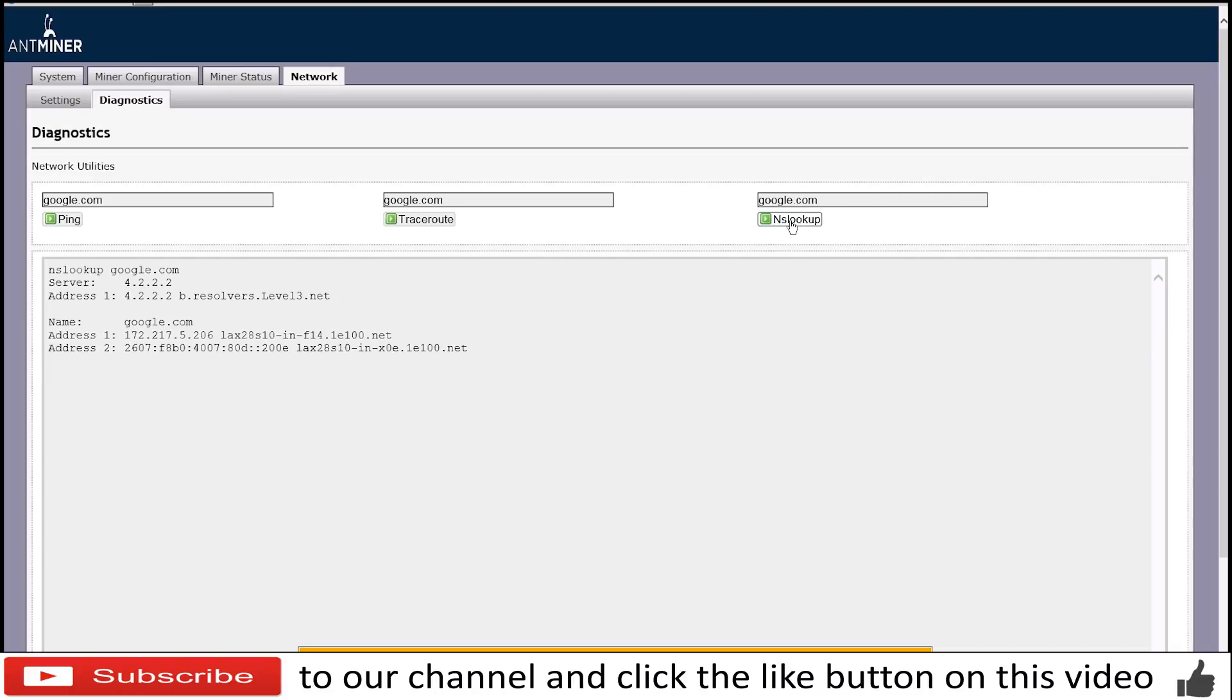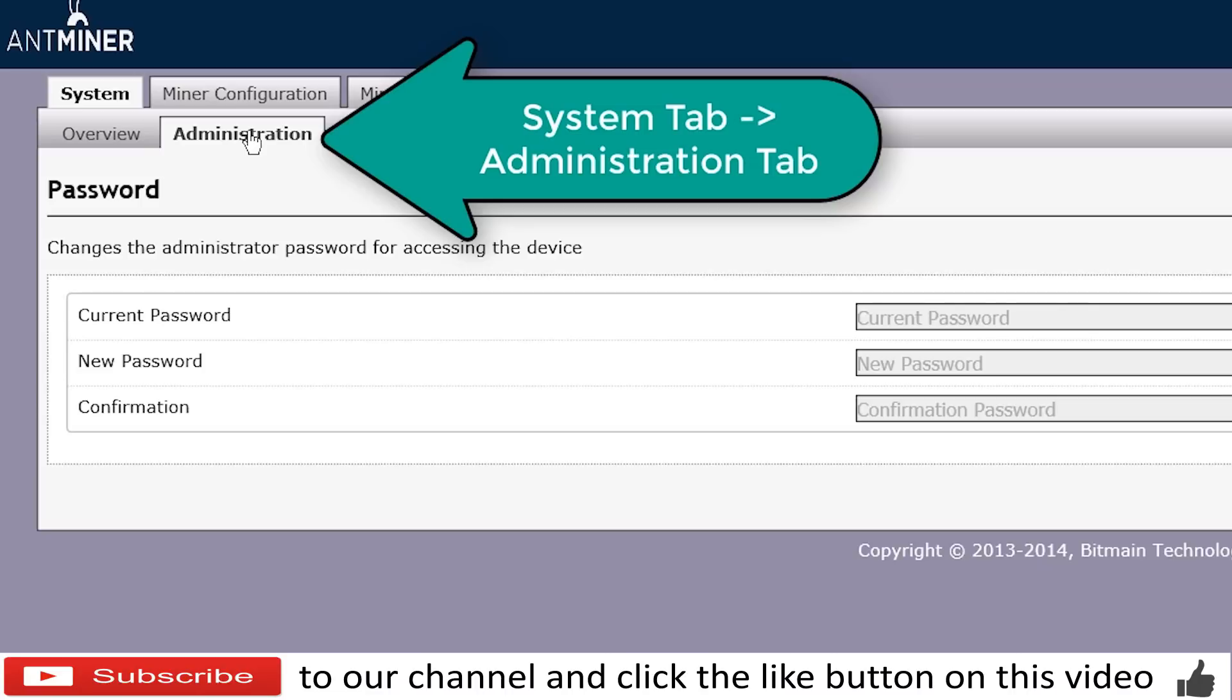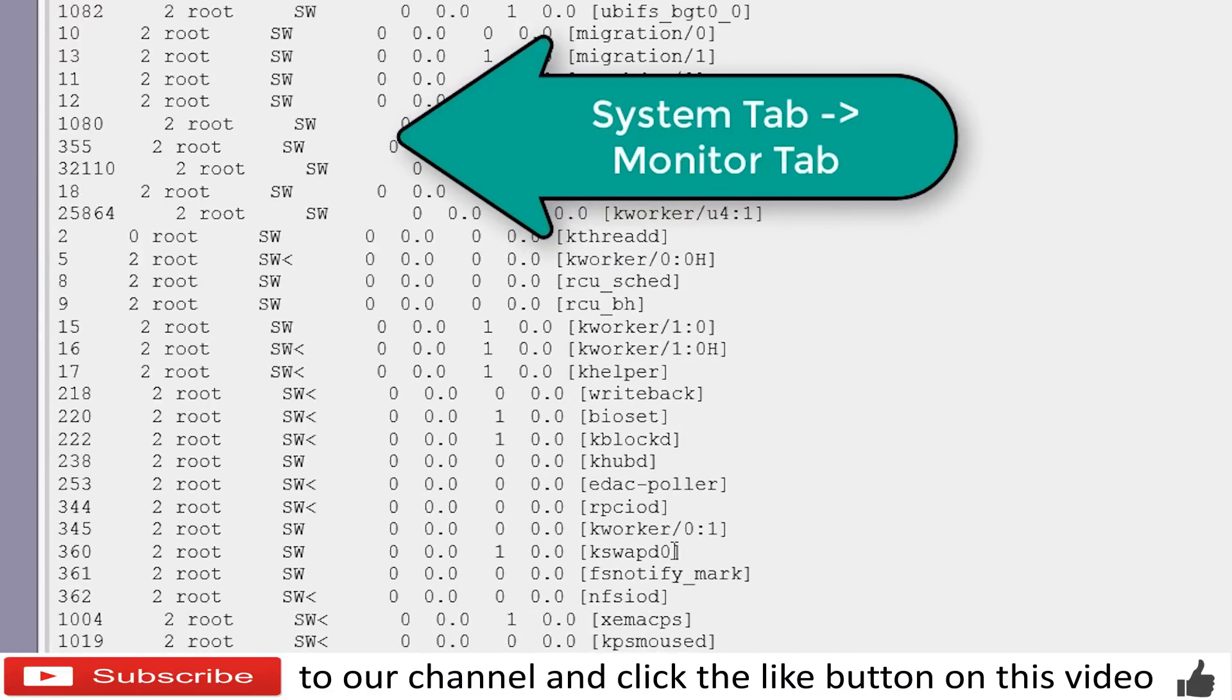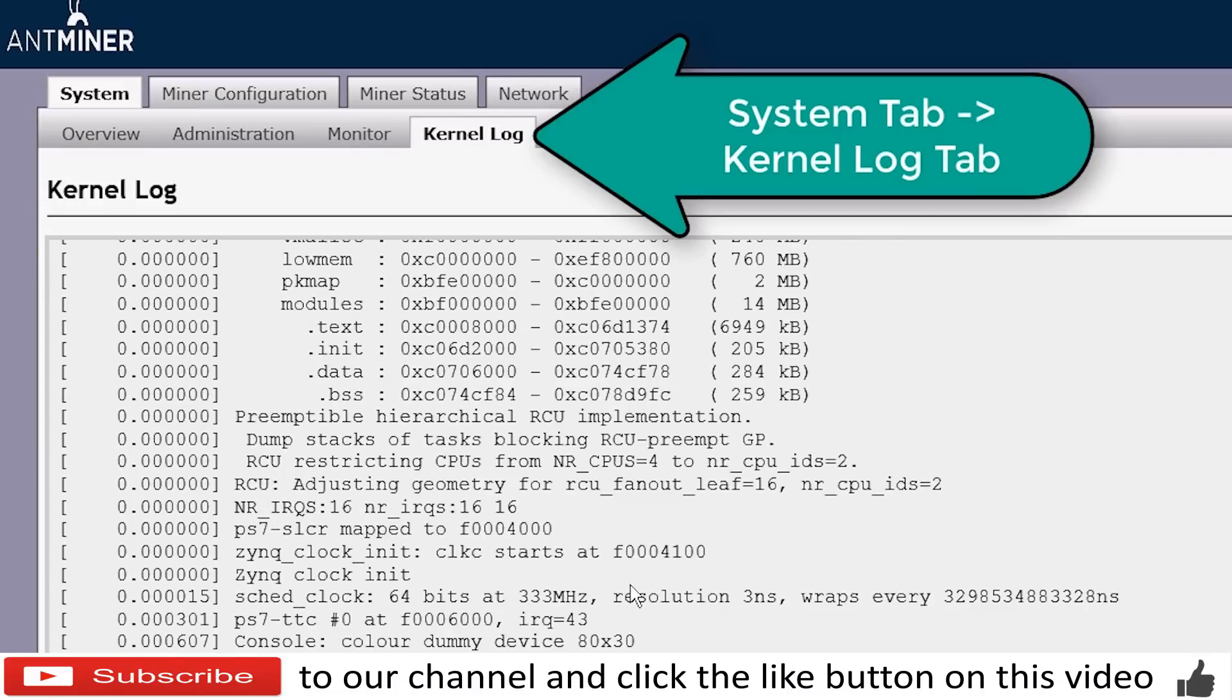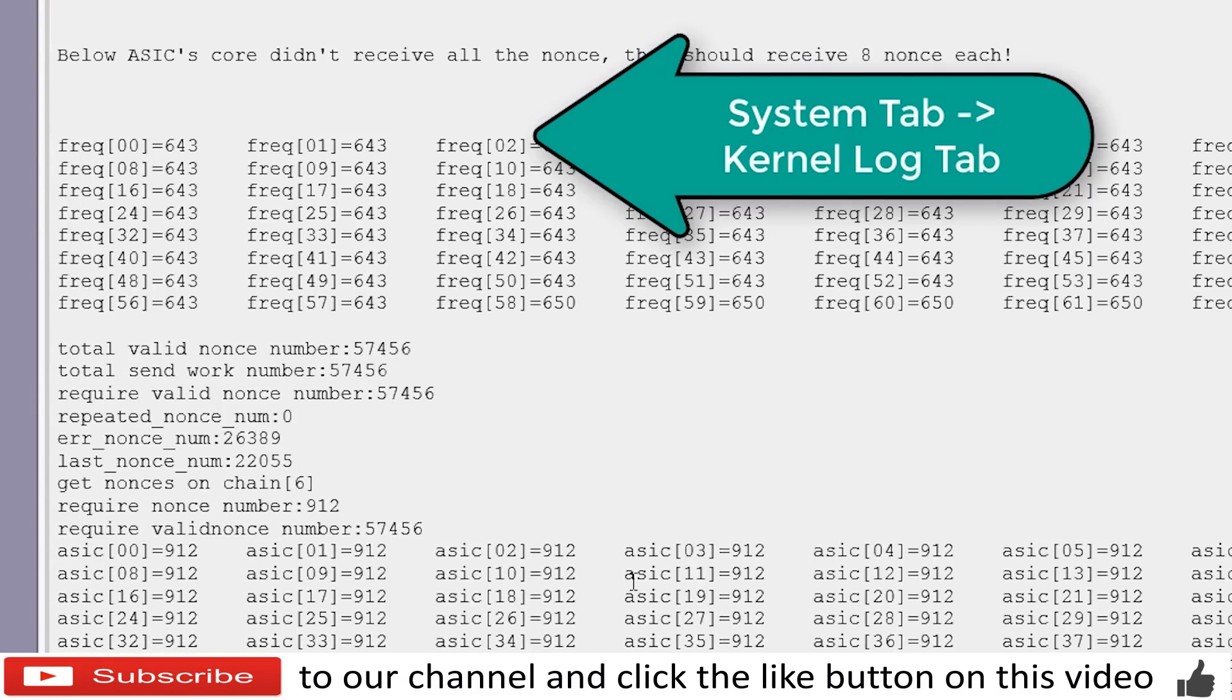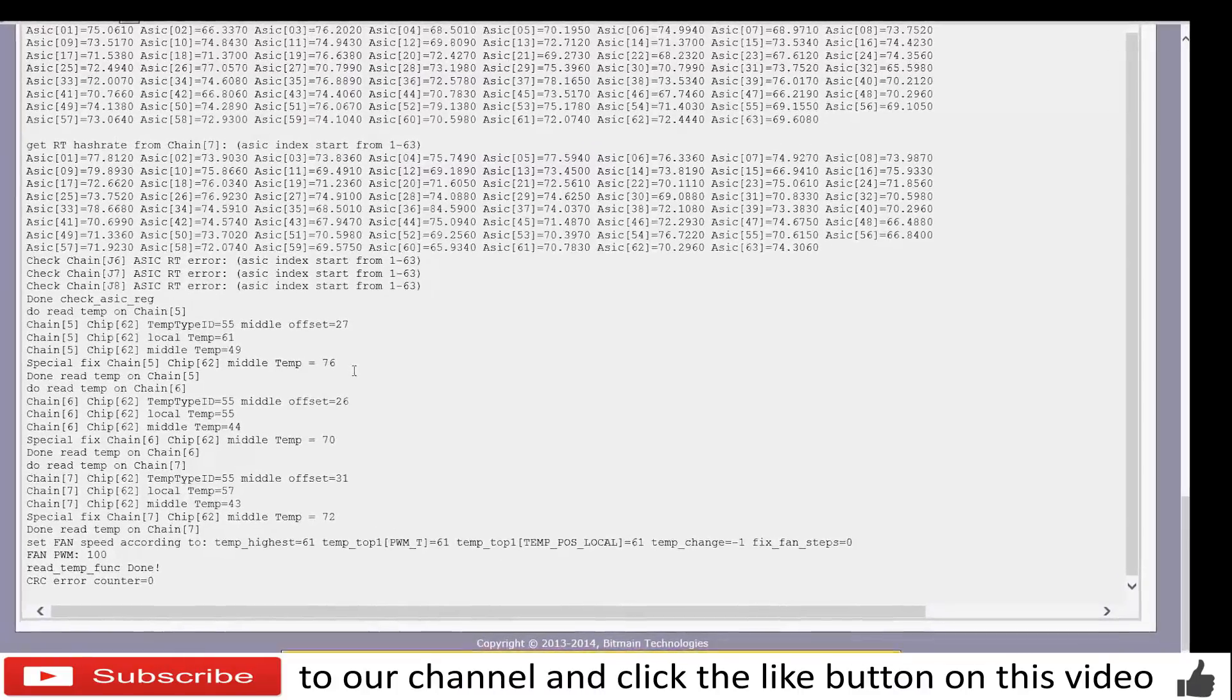On system you will have access to a tab, administration, where you can change the password for the Antminer S9. If you click on monitor, you are going to see monitoring commands of the different workers that are running and the different processes that are running on the Antminer. If you go to the kernel log tab, it is going to give you a log of the boot up of the system, the different voltages and the different ASIC configurations and temperatures.